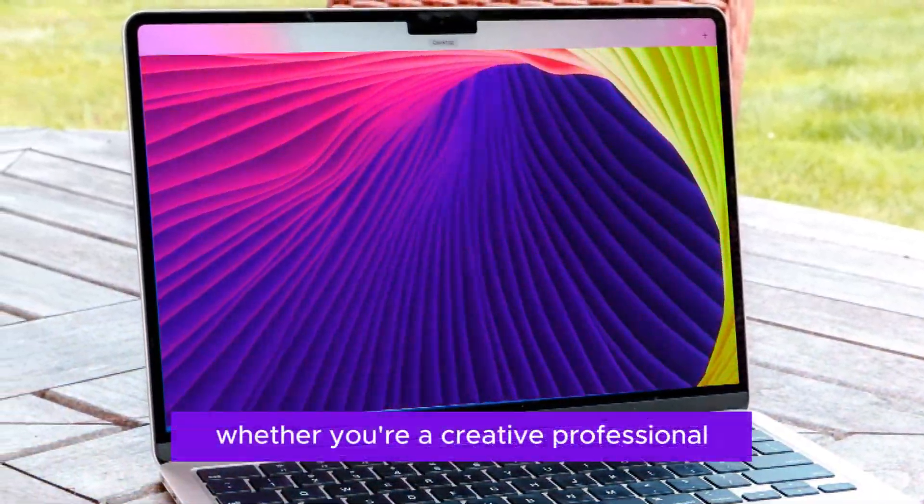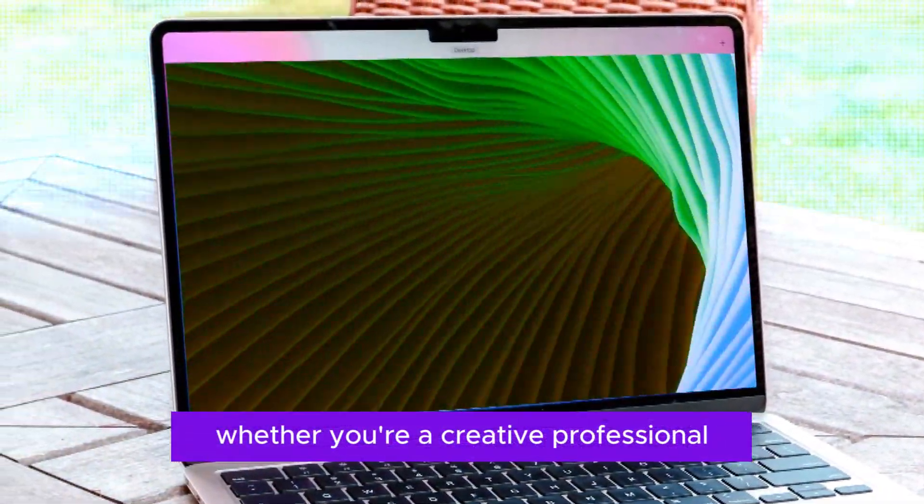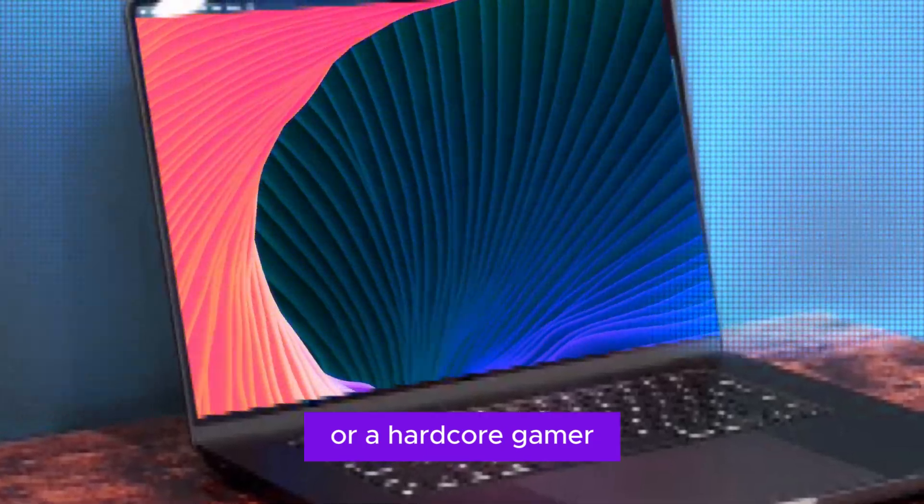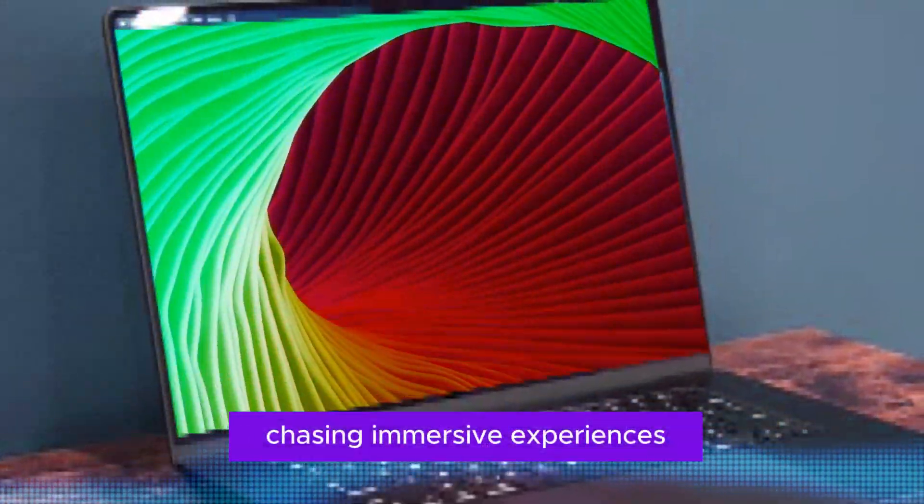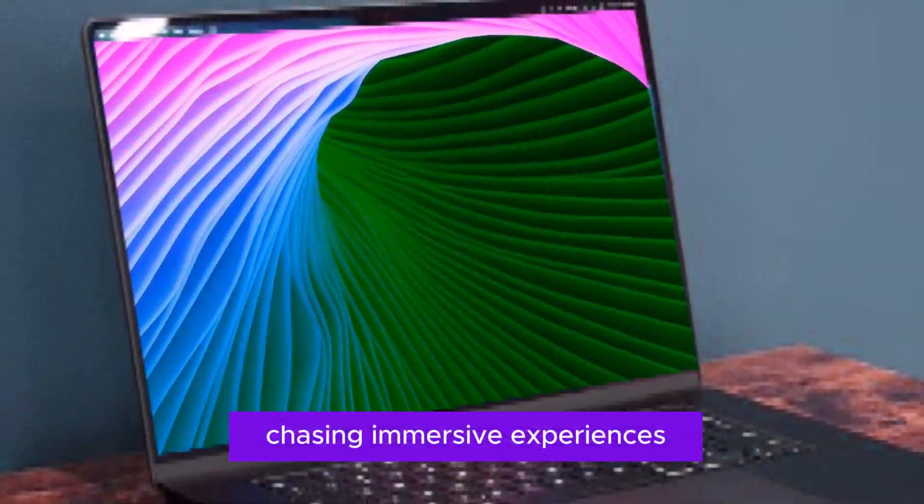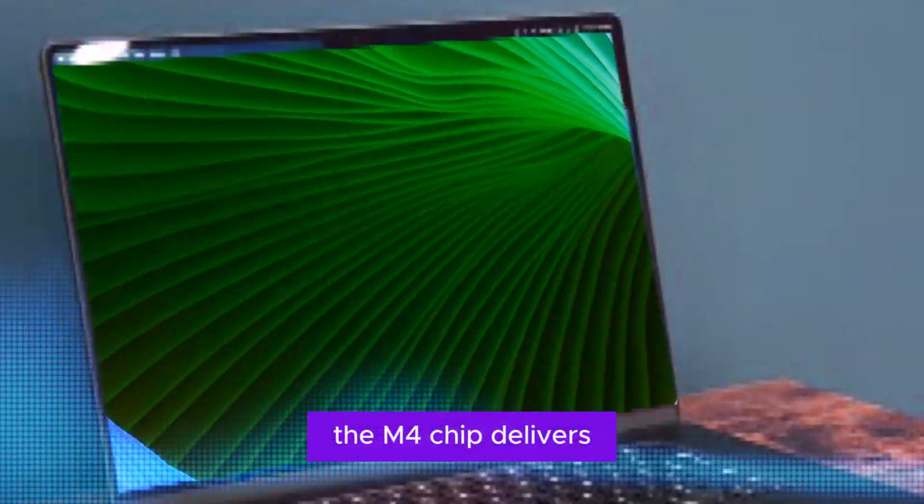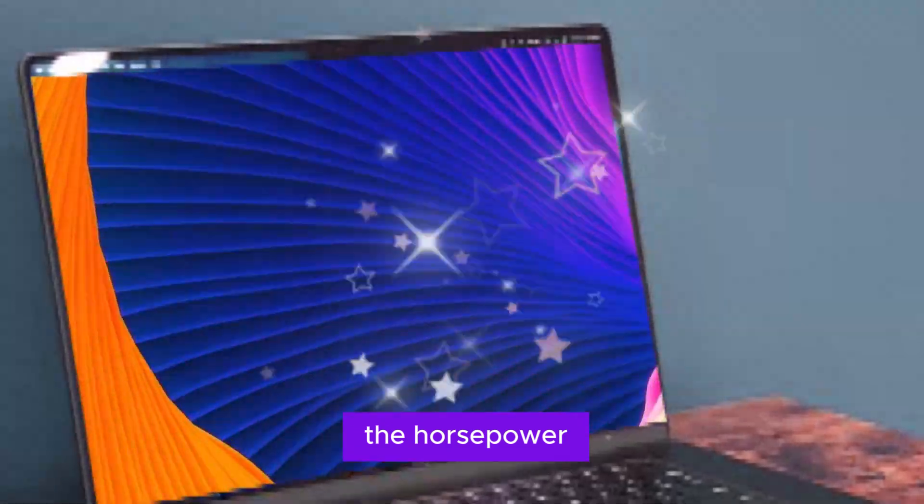Whether you're a creative professional demanding pixel-perfect results or a hardcore gamer chasing immersive experiences, the M4 chip delivers the horsepower to exceed your expectations.